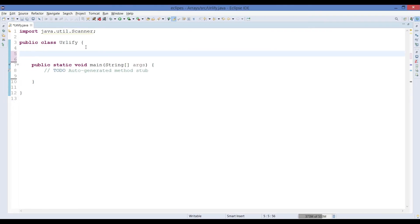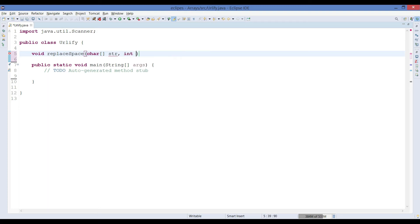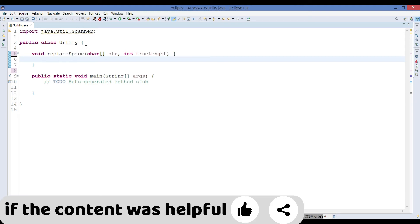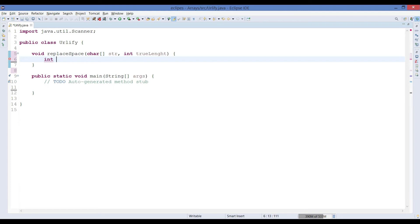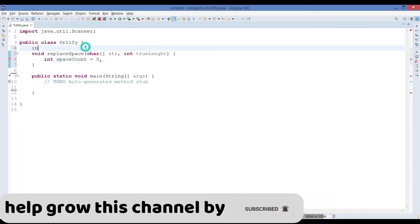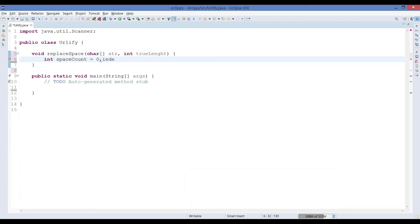Now let's code it. I've created a class named 'URLify' and inside it we create the method to replace spaces with '%20'. The method is named `replaceSpace` and takes two parameters: a character array and the true length of the string. Inside the method, we first declare variables: `spaceCount` to count empty spaces, and `index` to hold the required new length.